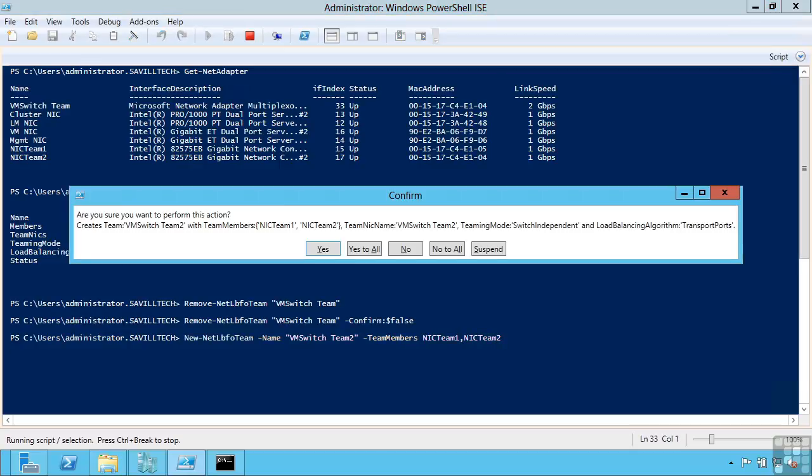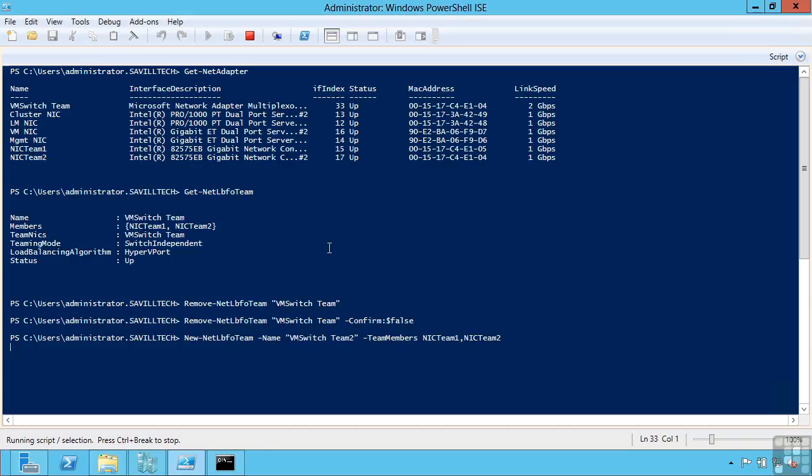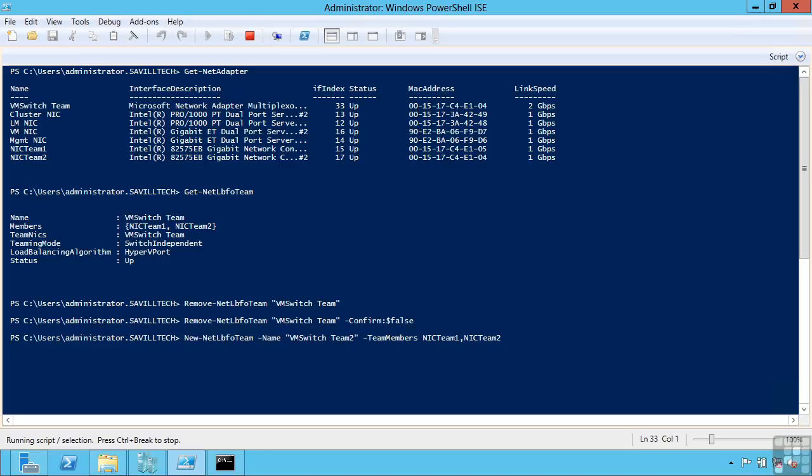Again it's going to prompt me for confirmation. I could have removed that with the dash confirm colon $false. I'm going to say yes to this. And that's just going to go and create me that team with those two network cards in it using the default options. And again there are other commands I could now use to customize that.